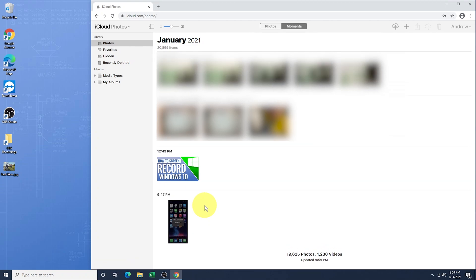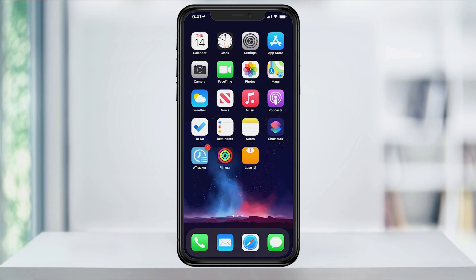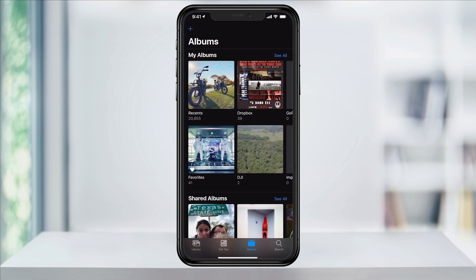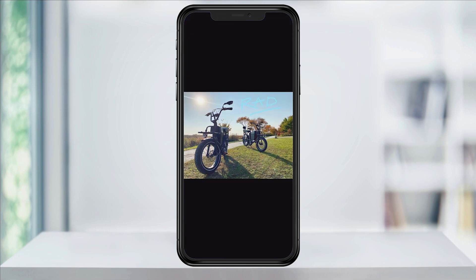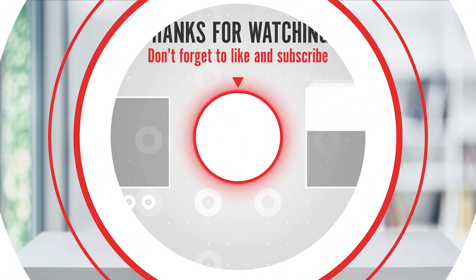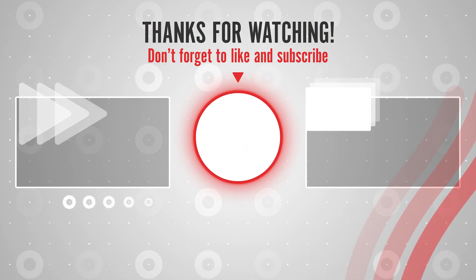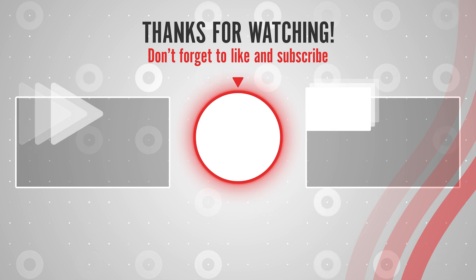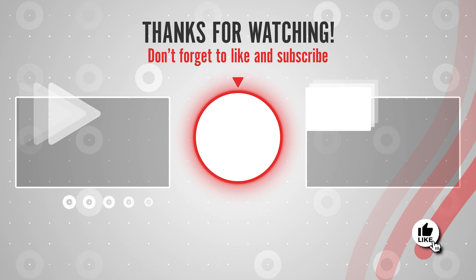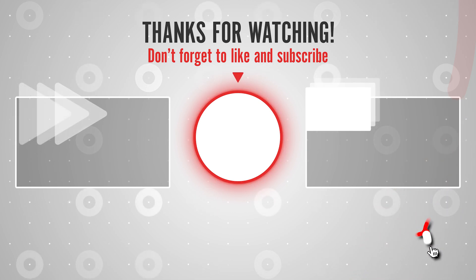Once the photo uploads, go back to your iPhone and open the Photos app. You'll now see the photo that you've uploaded to iCloud appear here on your iPhone. And that's how you move photos that you have stored on your Windows PC to your iPhone without downloading any extra software.